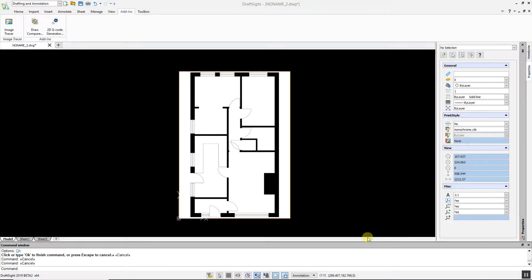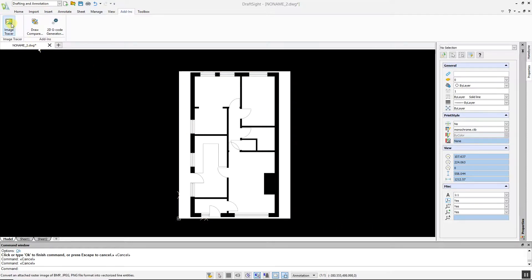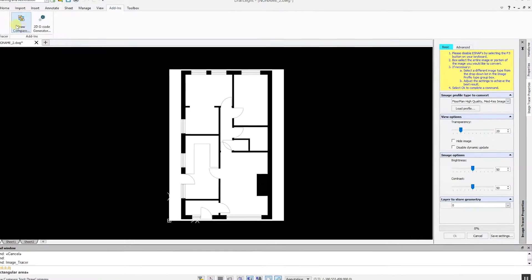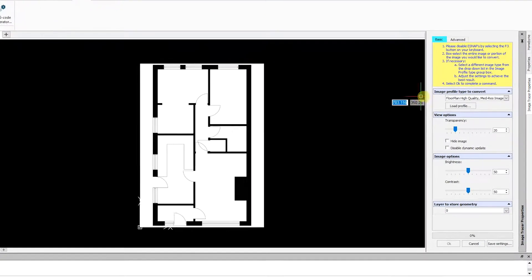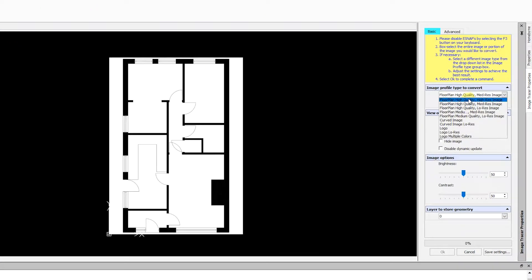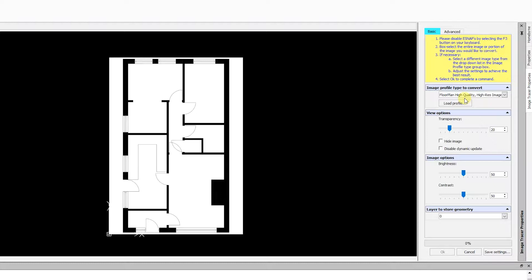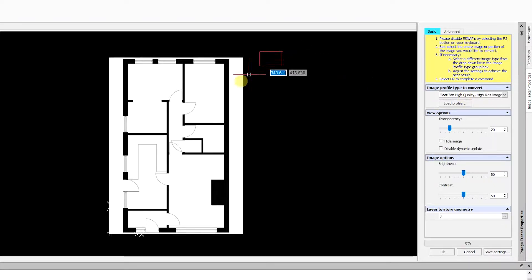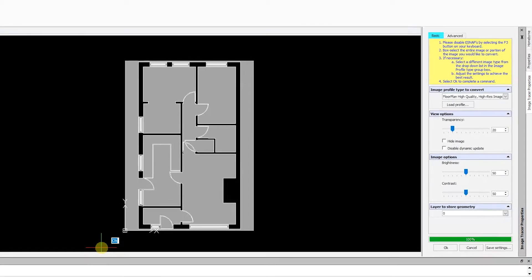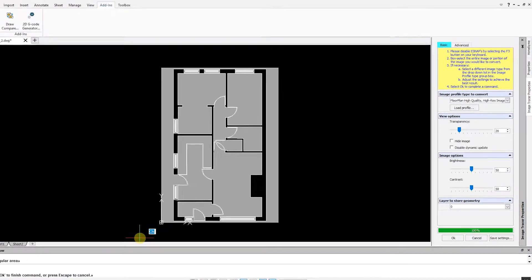Go to the Add-ins menu, select Image Tracer, and choose the profile that best suits your image. In this situation, I am selecting Floor Plan High Quality High-Res Image. Next, highlight the image and the conversion will take place in a matter of moments.